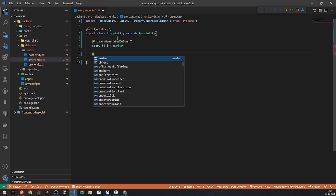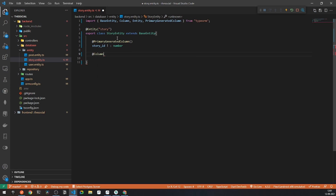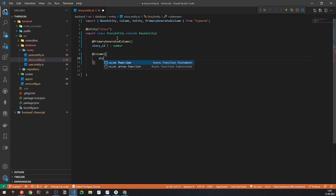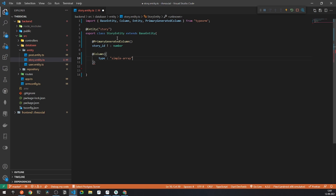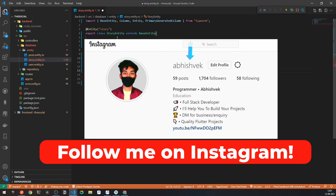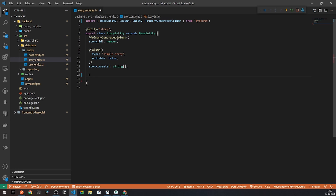After this, I will be requiring other things. For now, we will only be uploading photos. So here I will be calling a new column regarding an array of photos. I will be declaring a new array with type simple array, and it will not be null, so I will say nullable to be false. The property will be story assets, which will be an array of strings, because all images will be stored on Cloudinary and it will give us a URL.